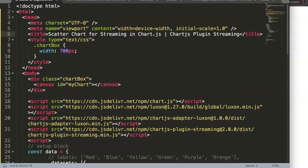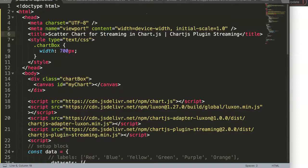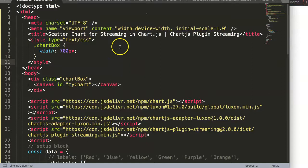In this video we're going to focus on the scatter chart for streaming in ChartJS and this is another video of the ChartJS plugin streaming series.